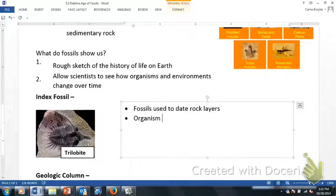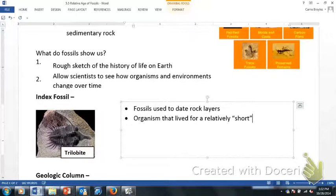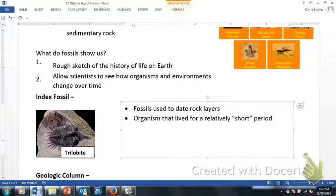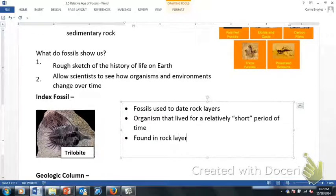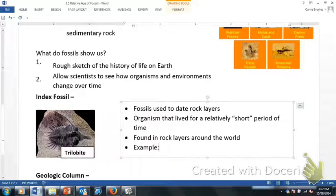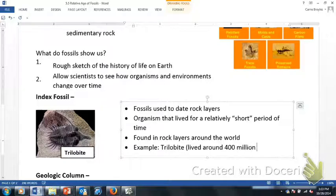We're looking at an organism that lived for a relatively short period of time — though what counts as 'short' is very different in geological terms. When we're talking about geological time, that short period could be millions of years, since the earth is supposedly 4.6 billion years old. Index fossils are found in rock layers around the world — not just one found here and there, but routinely found in the same rock layer globally. For example, the trilobite is one type of index fossil. If we know that this trilobite lived around 400 million years ago, then we can age the rock layer it's in and say it's also about 400 million years old.